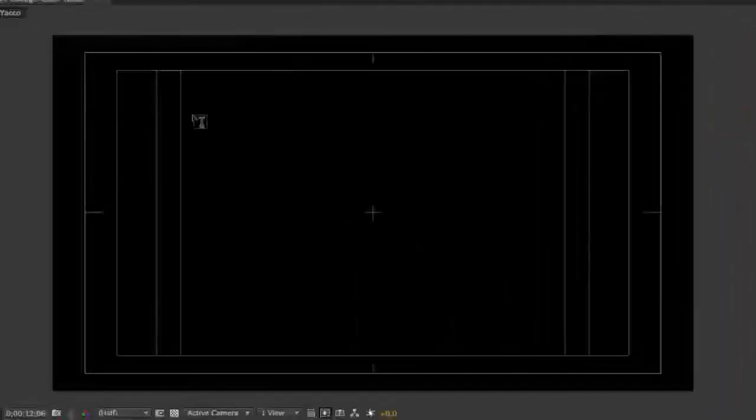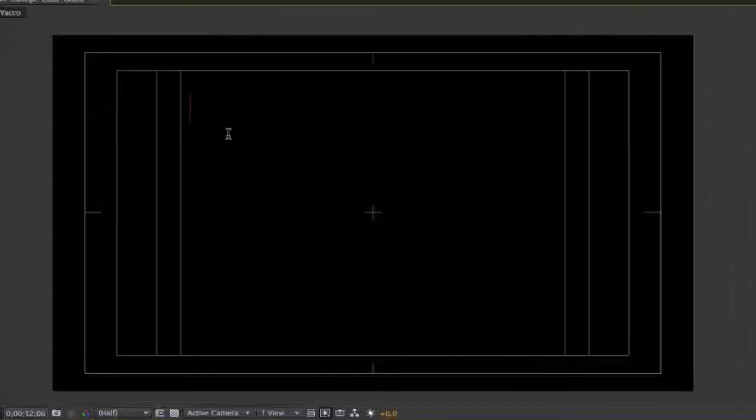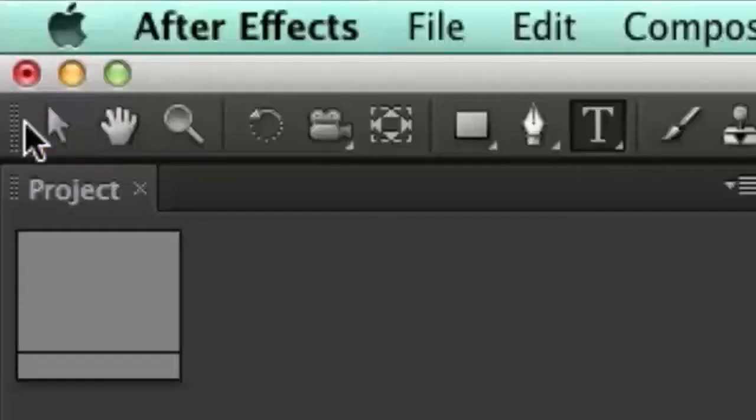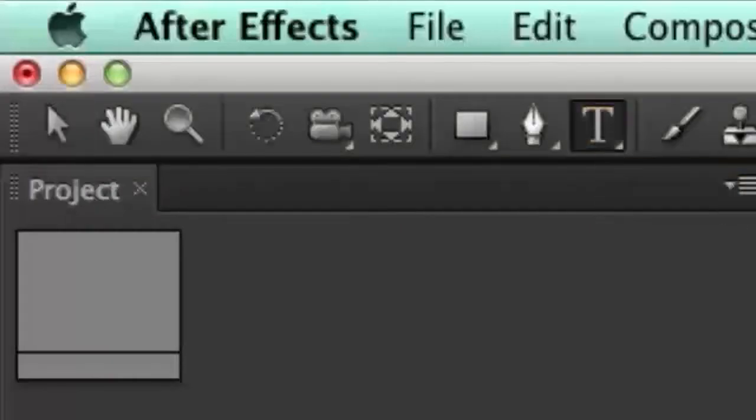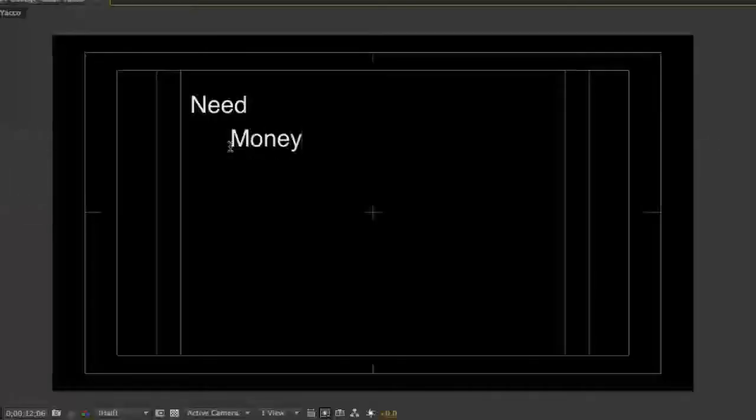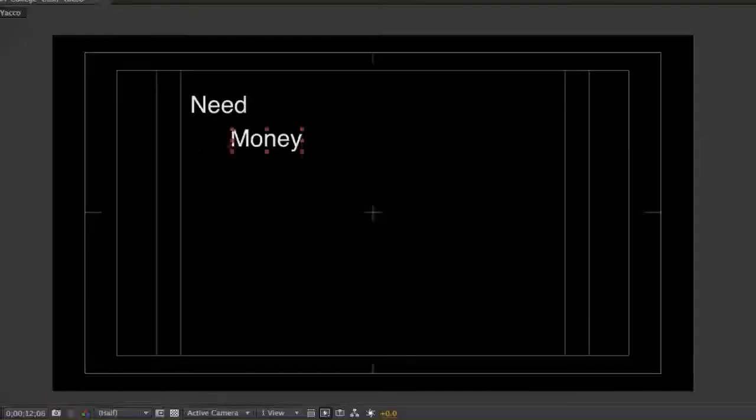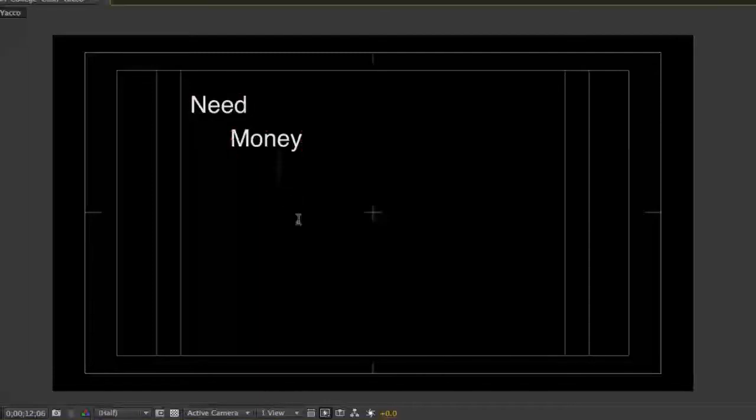Click in your composition image frame where the first word from your storyboard scene will roughly appear, then type the word. Click on the Selection tool, then click on the Text tool. Type the next word in your storyboard scene. Continue repeating this process until you have all of the words from your storyboard scene typed on the screen.